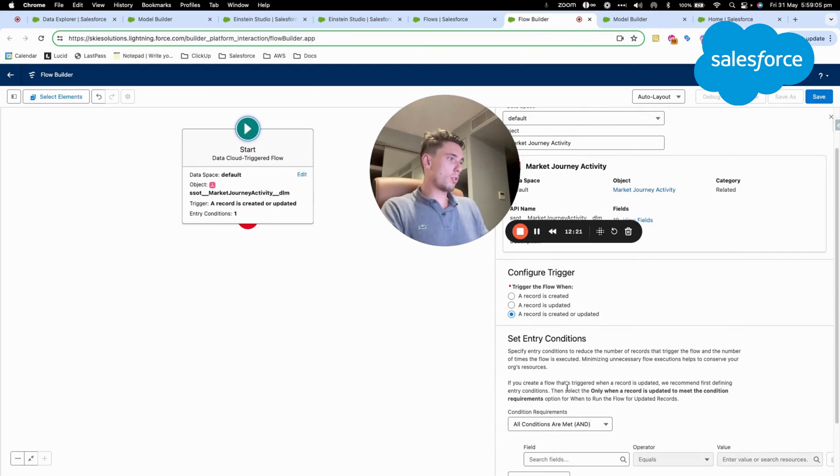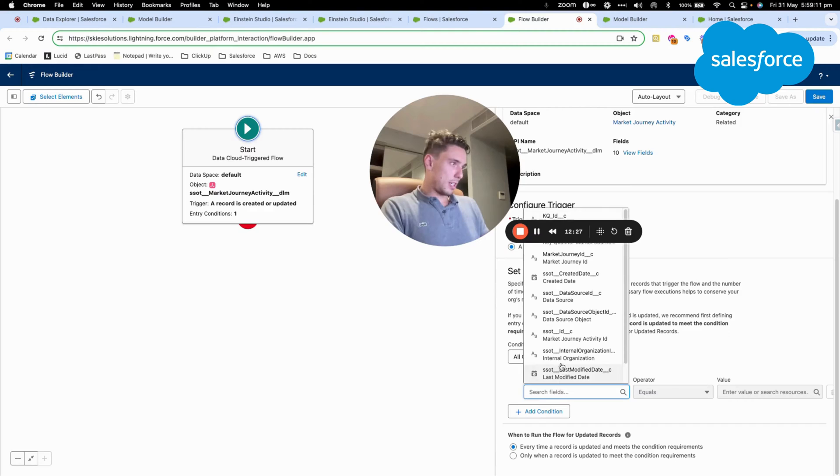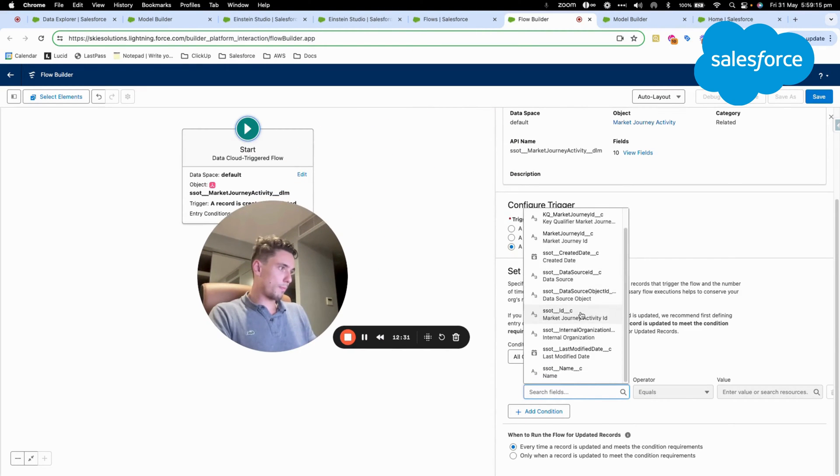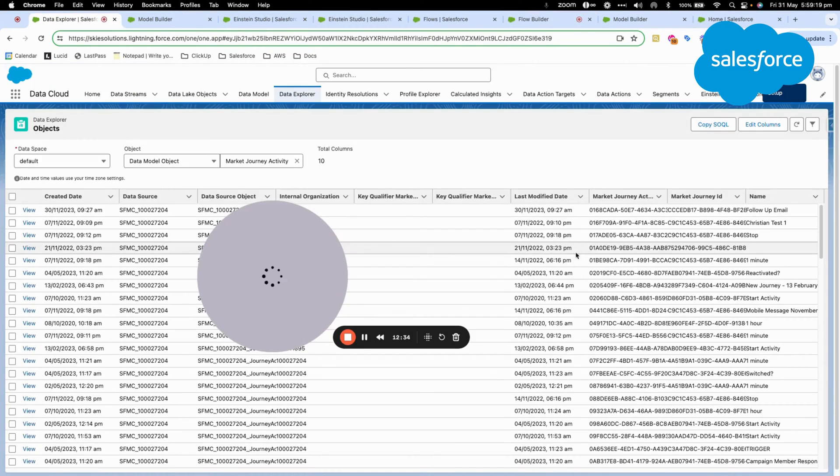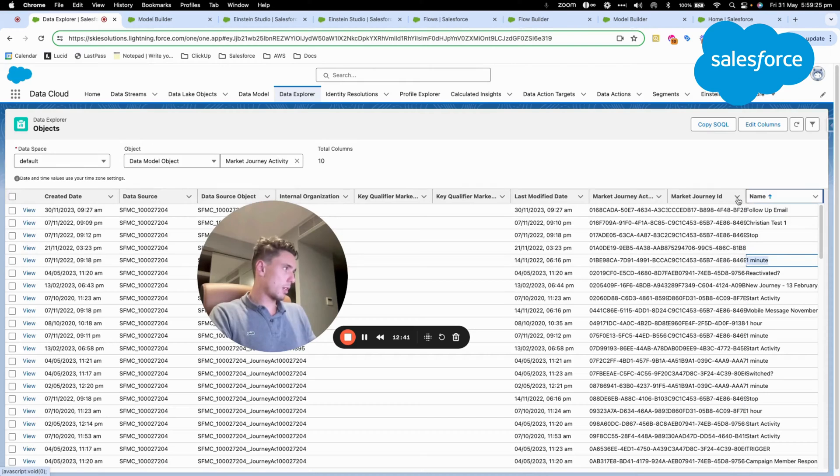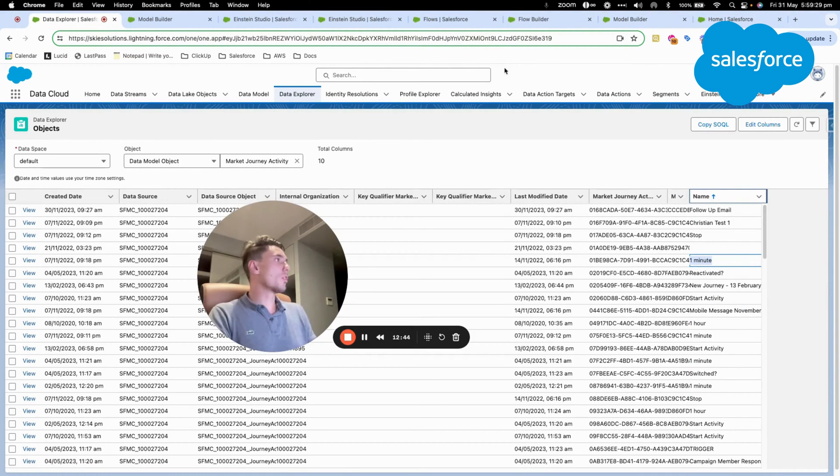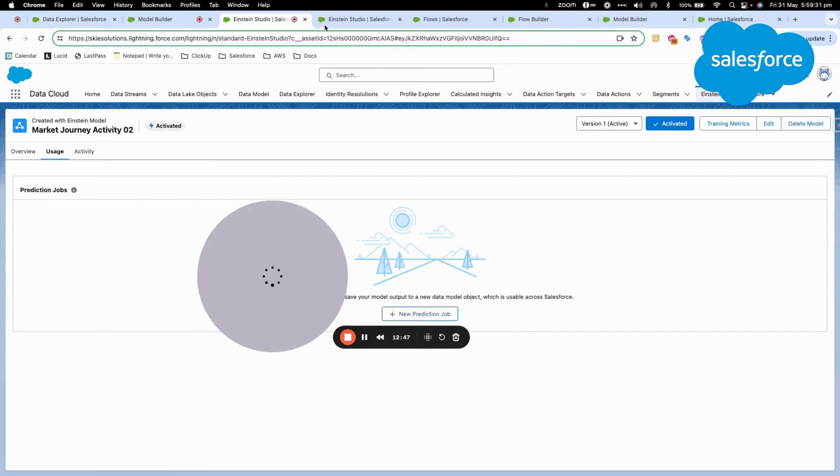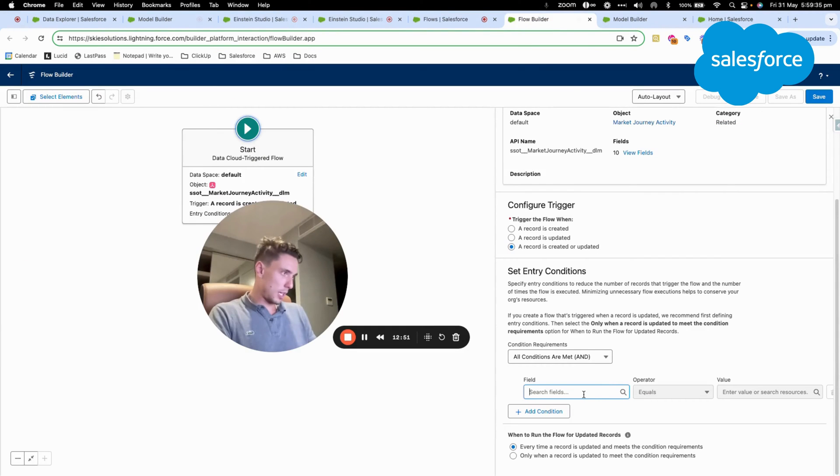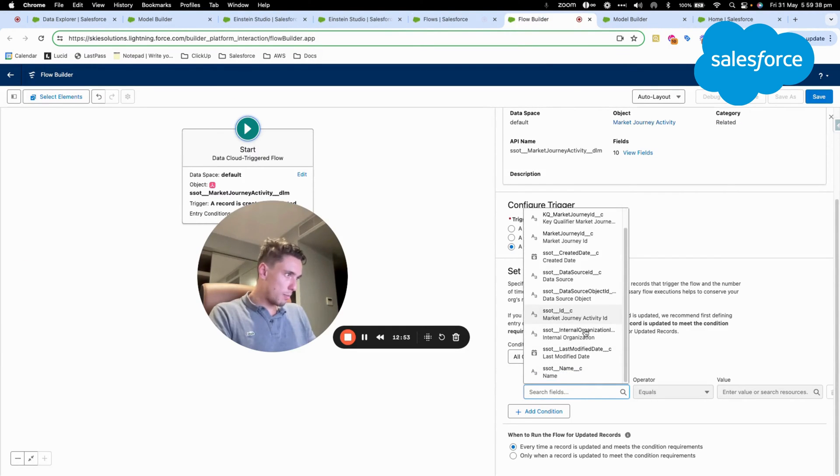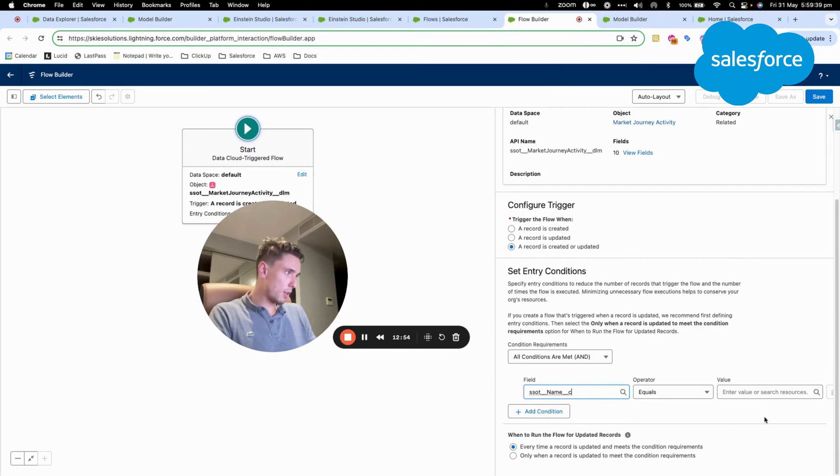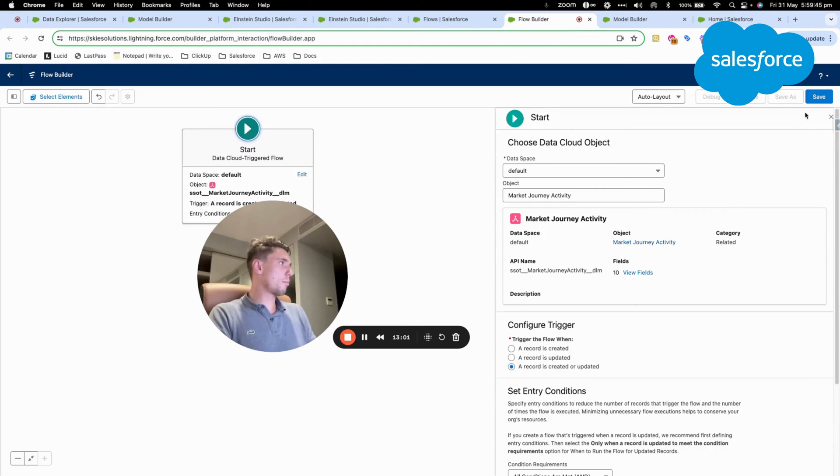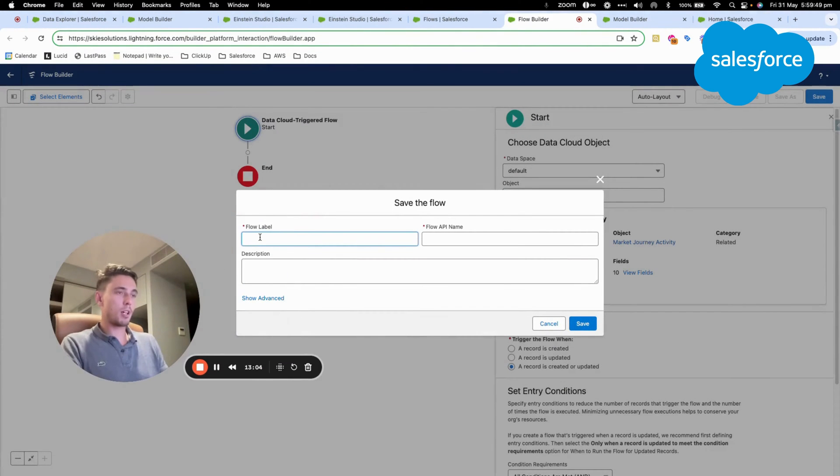When the record is created, when the record is created or updated field, I will say, so I will just go back in data explorer and name, we will say one minute for the name. One minute. So within here, I go into here and here, I should be able to find name. Equal one minute. That seems to be pretty straightforward and correct.